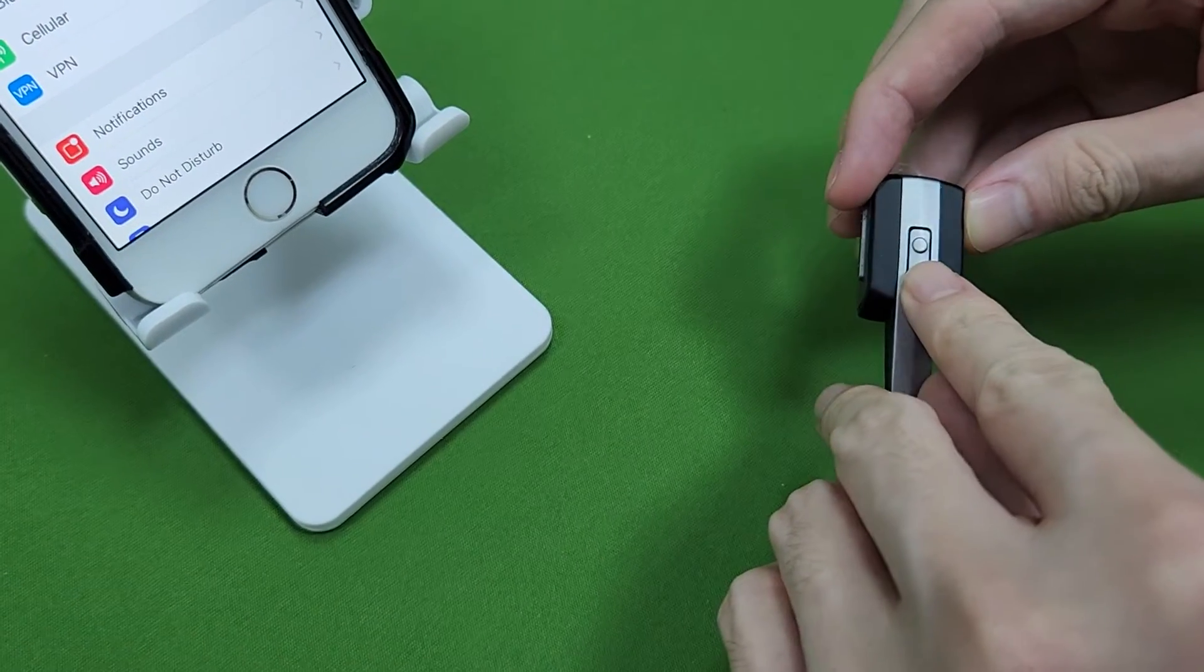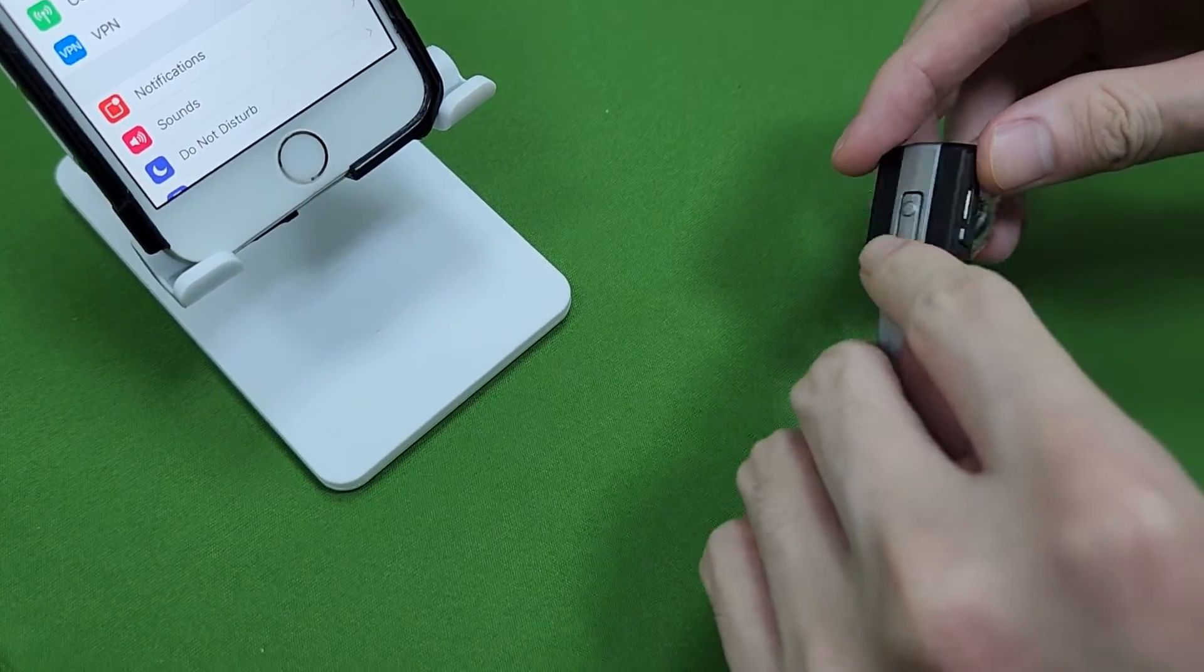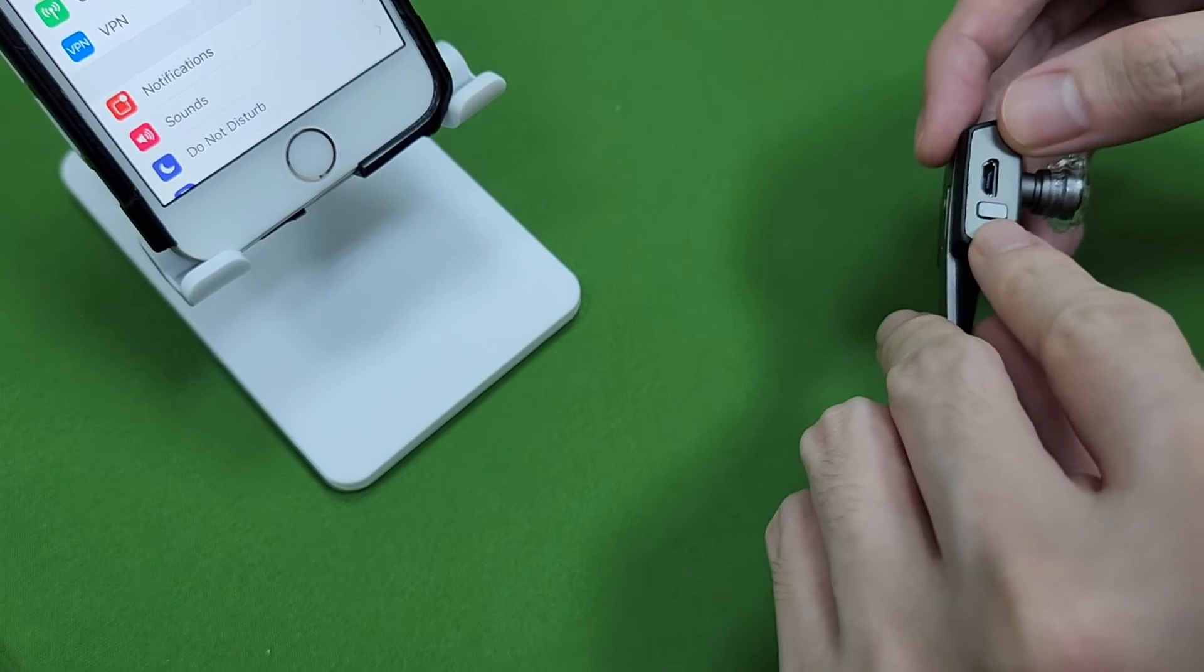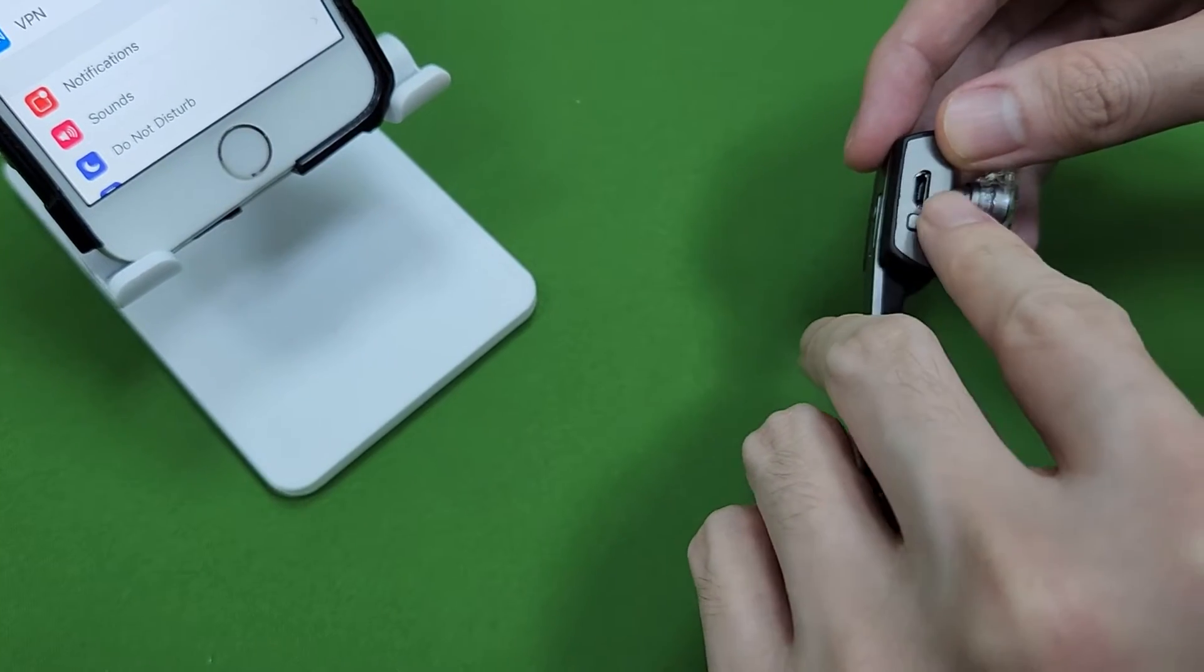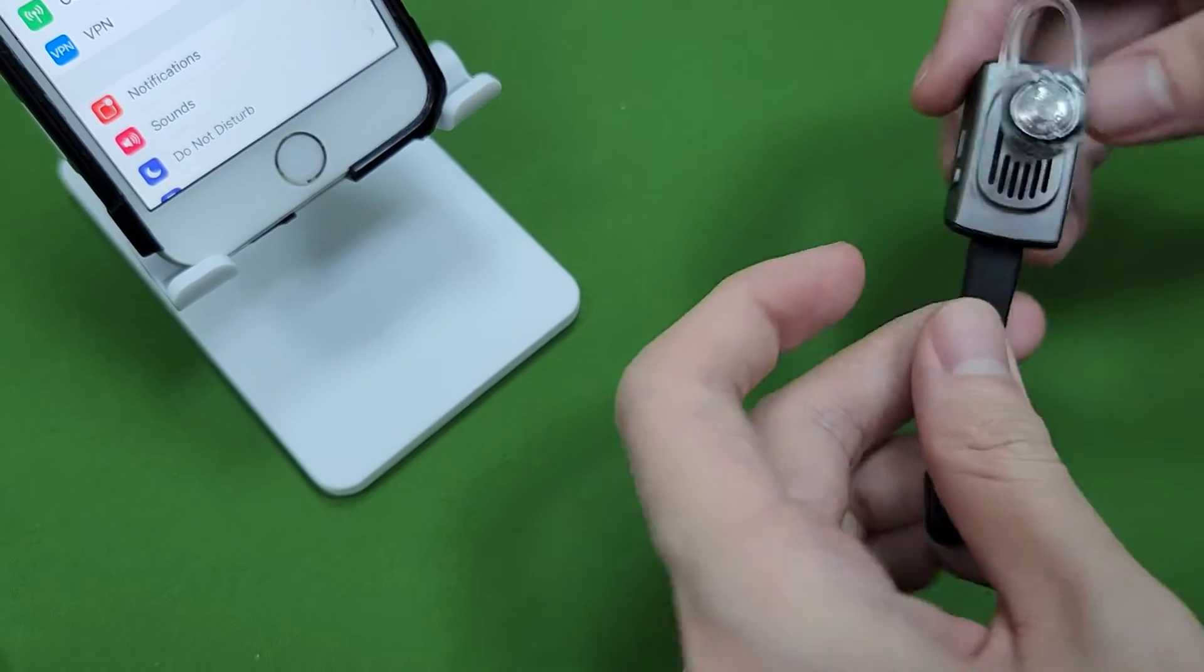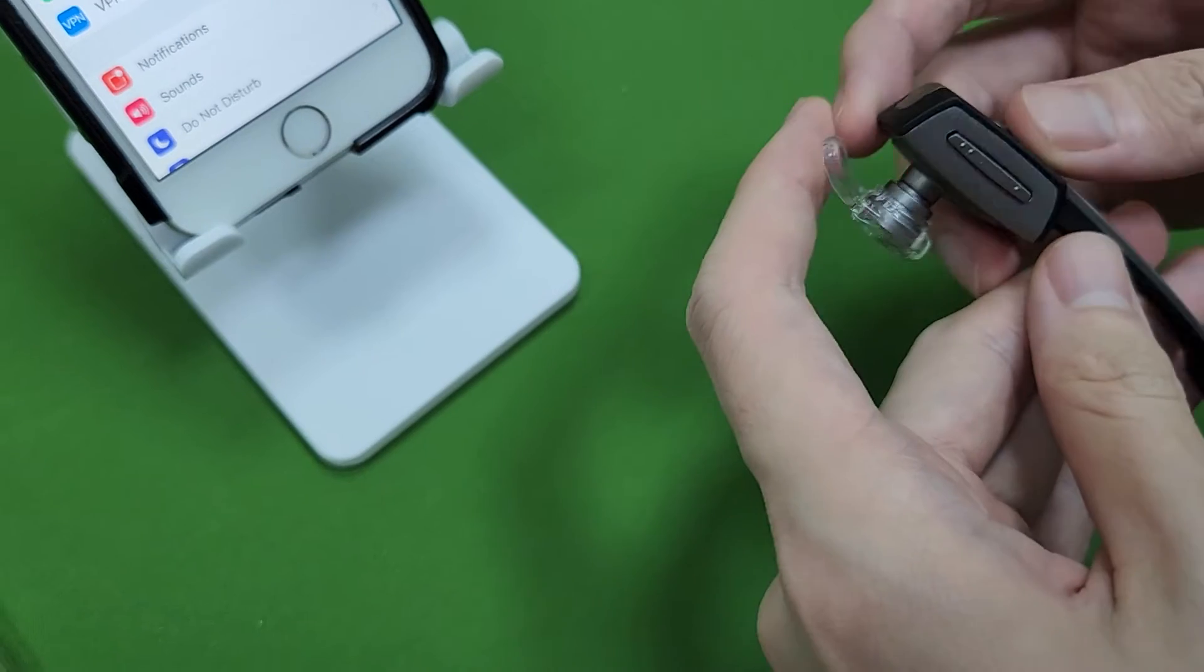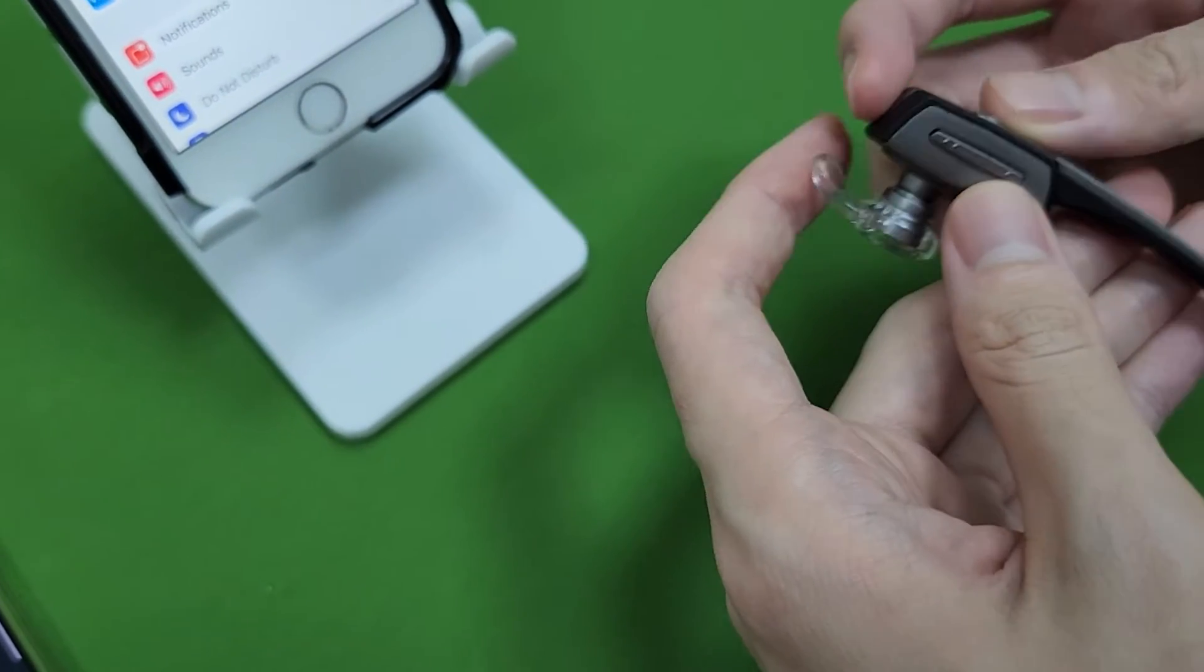Here is the power and pairing button. This is the PTT button. This is the charging jack. Here is the volume up and down button.